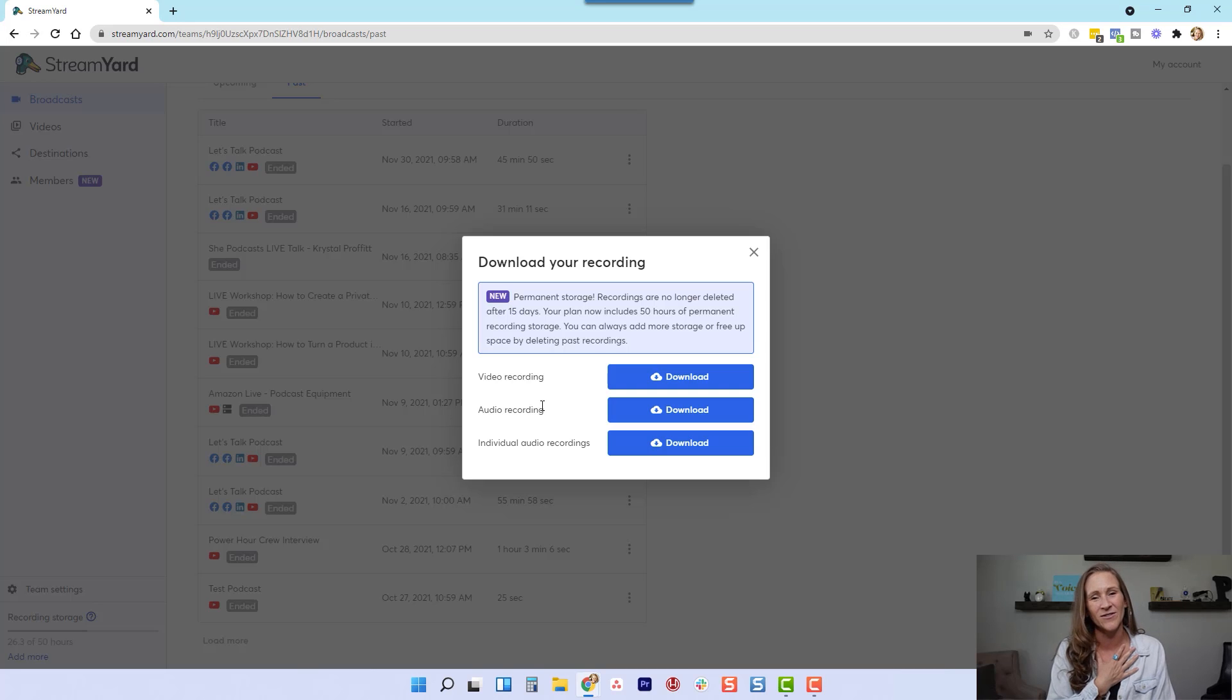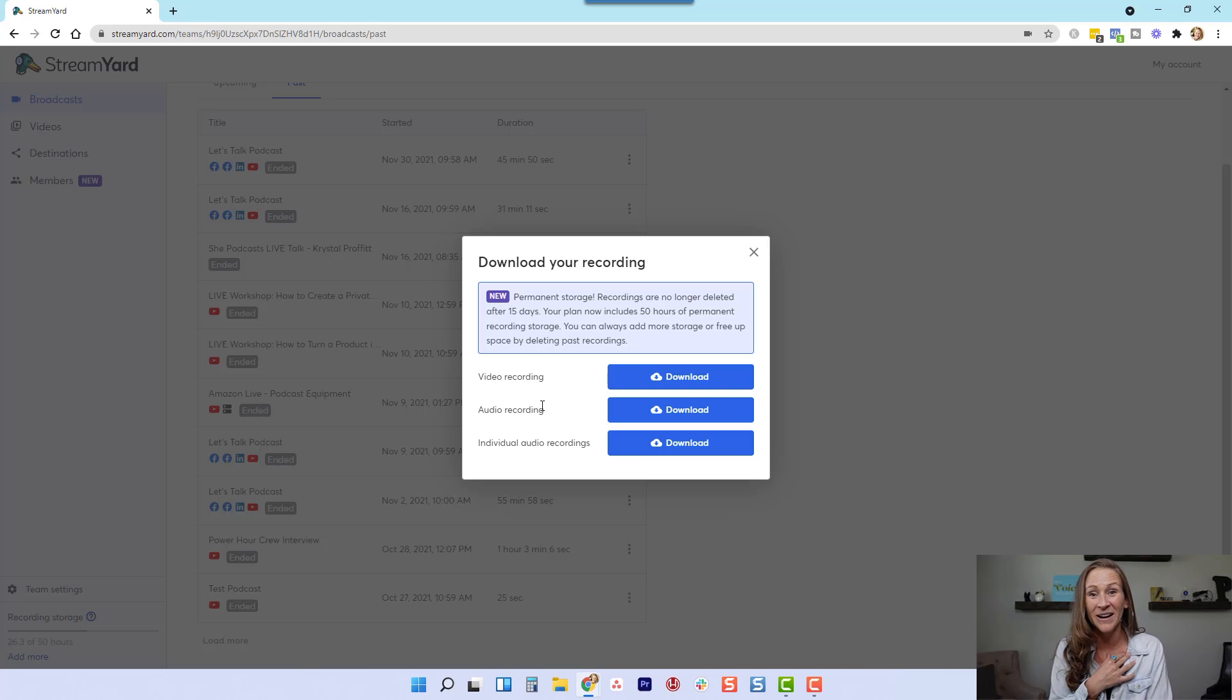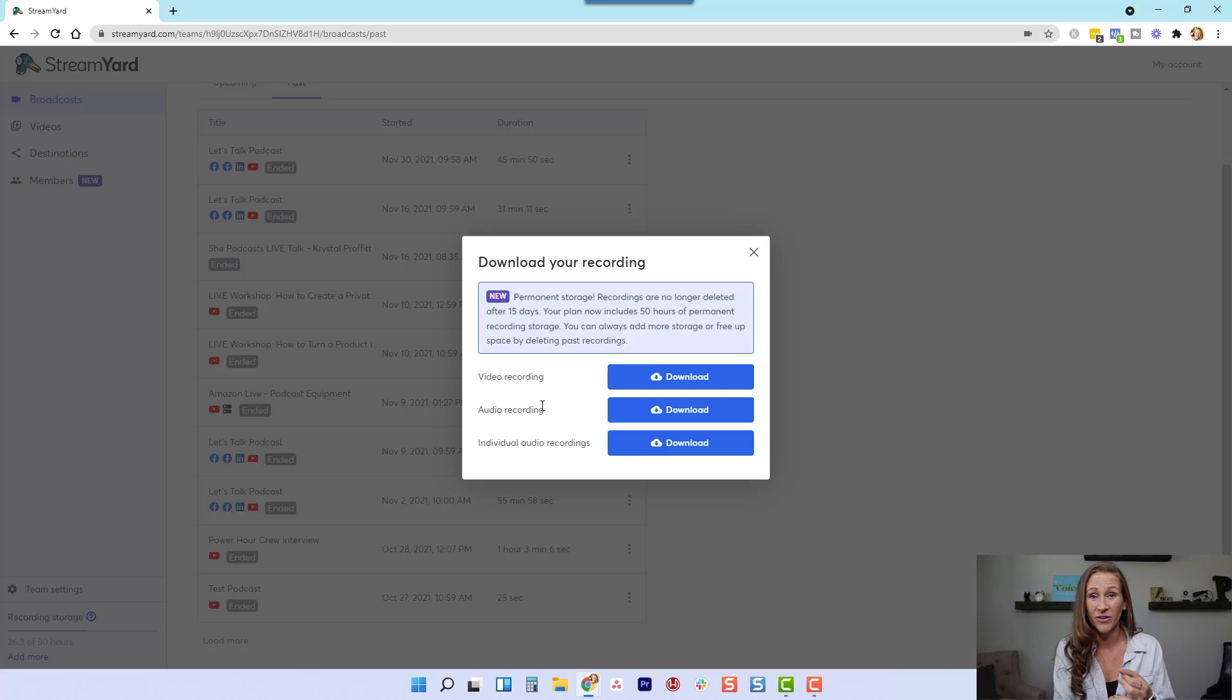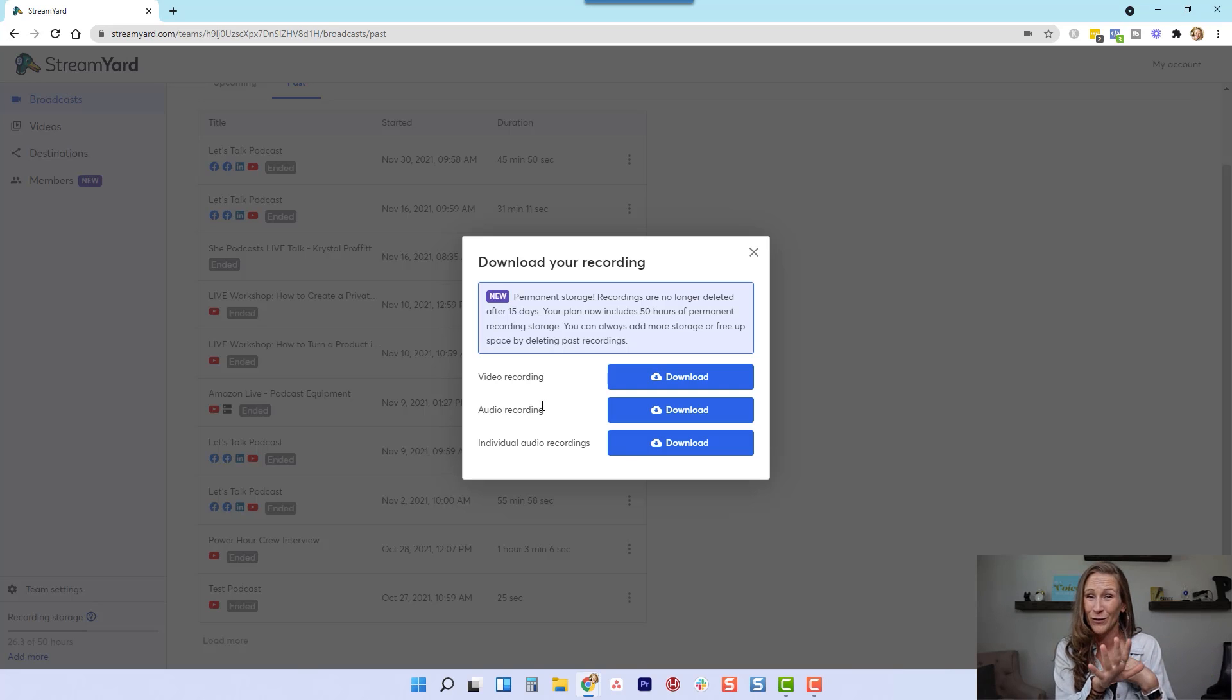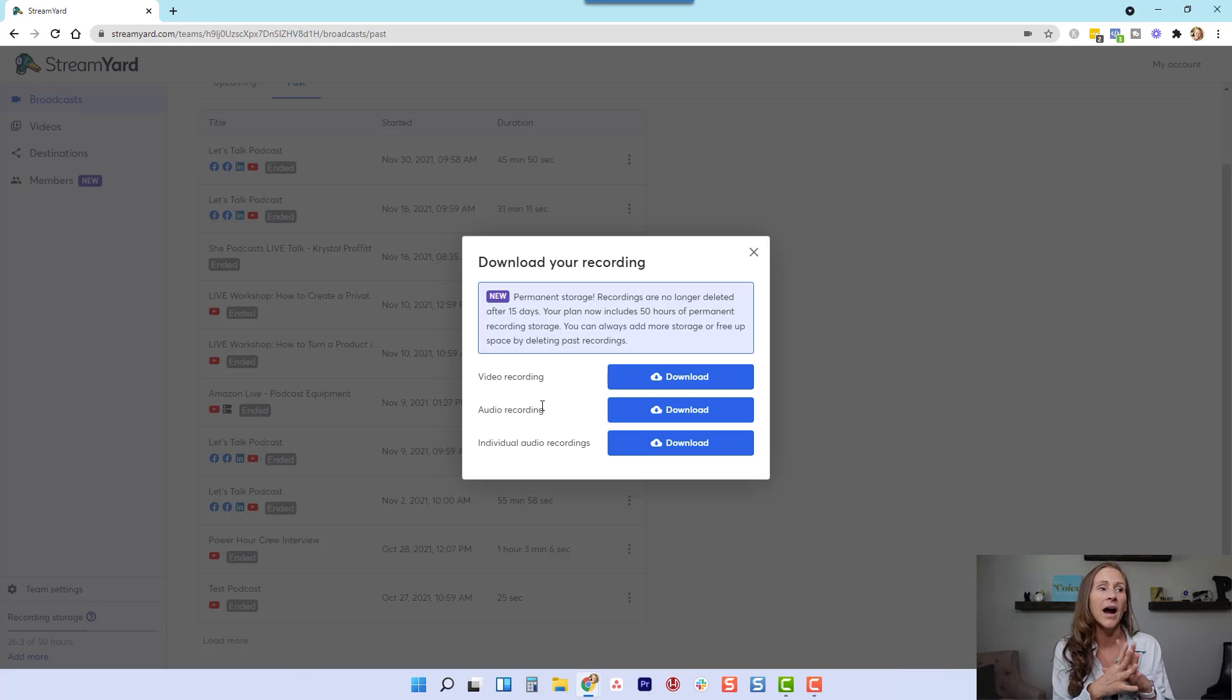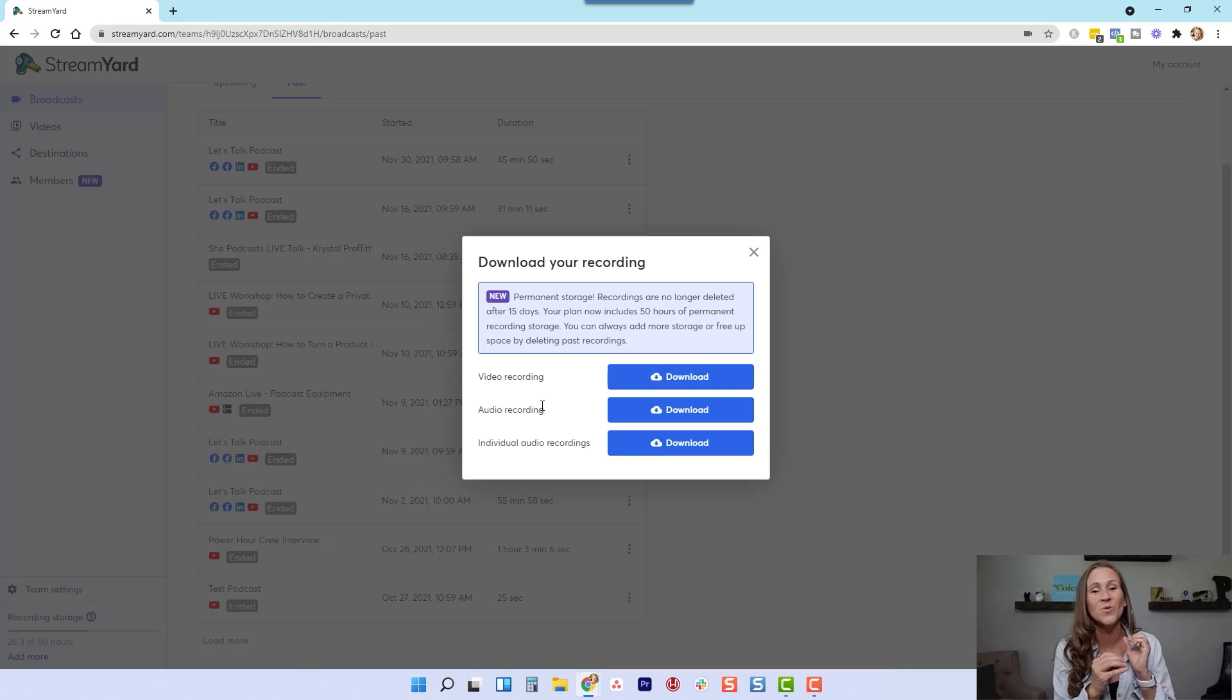This is life changing, y'all. Before StreamYard was around, this was such a complicated process. But what I love is you have the option, you can grab all the videos that are included in this recording. This was actually an interview between myself and five other people, so that would be six separate videos. Or I could just do the audio recordings, or I could do the individual audio recordings. So many options.